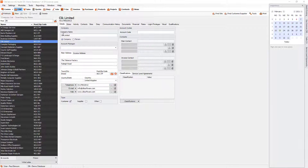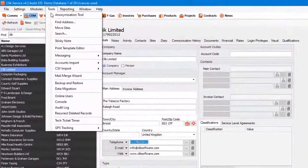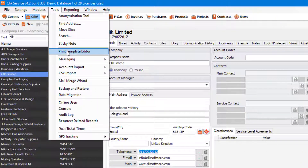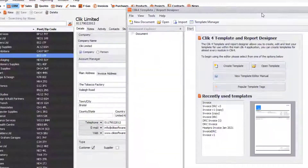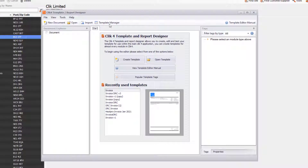The first thing we need to do is go into Tools and then go into the Print Template Editor. What will happen is you will get the Print Template and Report Designer.